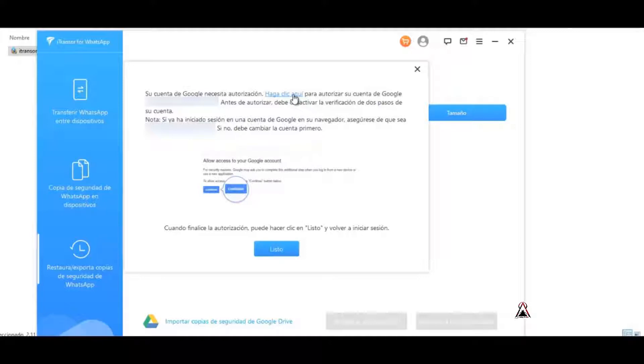If you don't, you have to change the account first. Then for that, if you're doing this the first time, you click where it says the option click here and this window will appear.